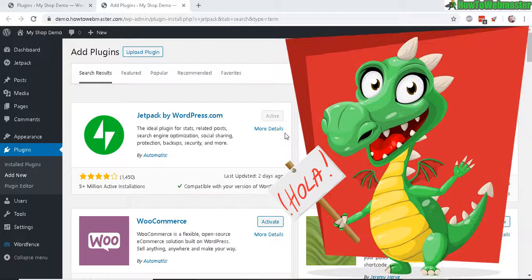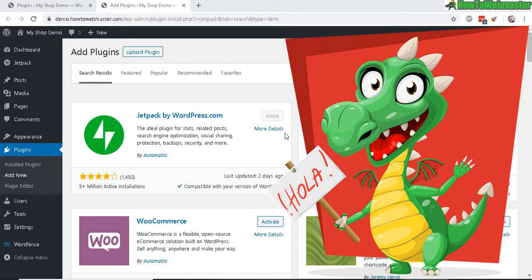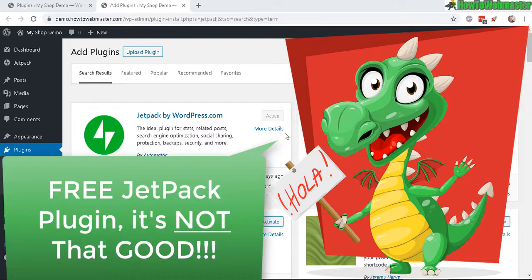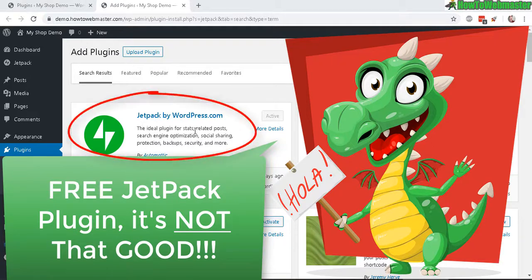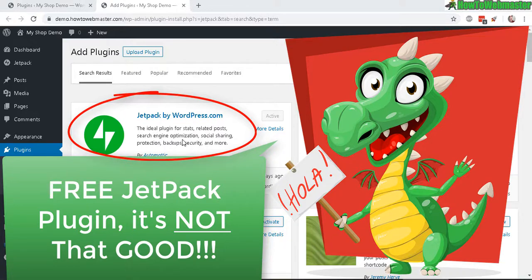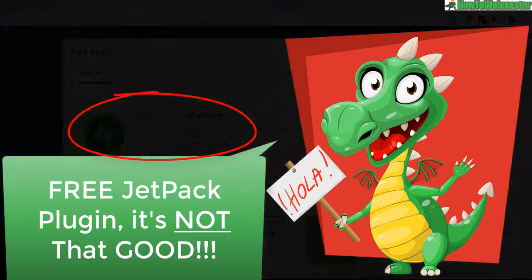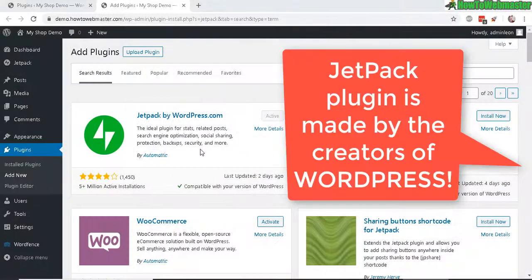Hello WordPress users, thanks for checking out another episode from How to Webmaster. Today I am reviewing and testing out Jetpack by WordPress. I've actually installed this Jetpack plugin a few years ago but never got around to using it. Back then it was a little bit complicated to use and I didn't really like it.